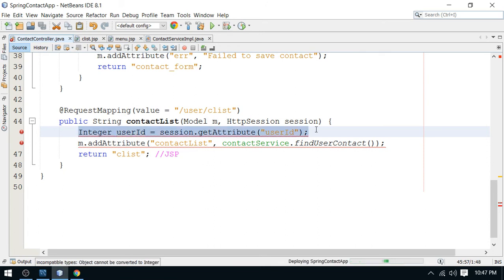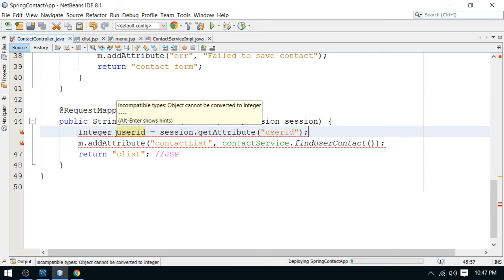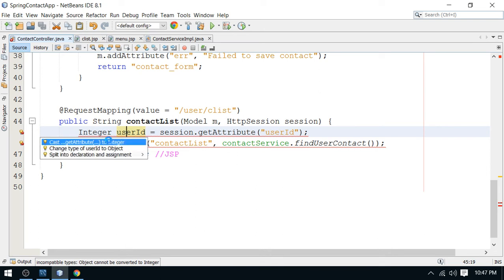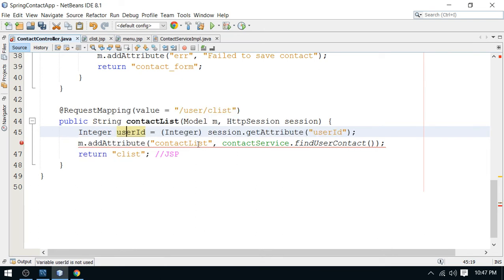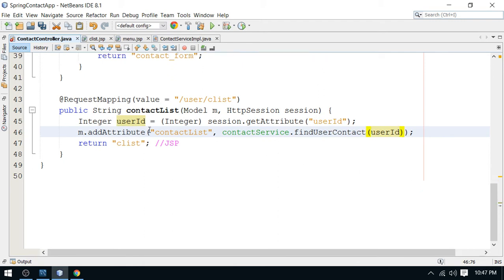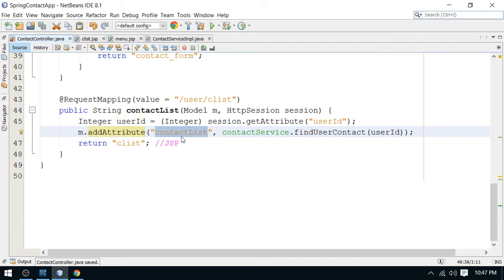When the user has successfully logged in, we set the user details in session scope, and that is what I'm retrieving here. I then pass this user ID to the find user contacts method. The user will get all the contact list for the recently logged-in user, and that list will be added as the model attribute say-list.